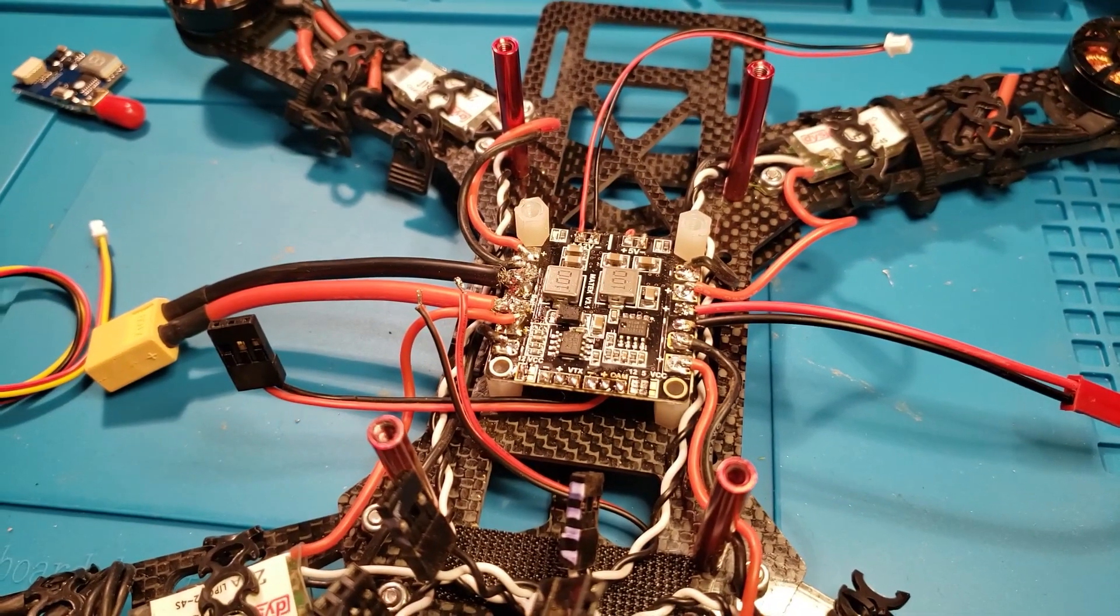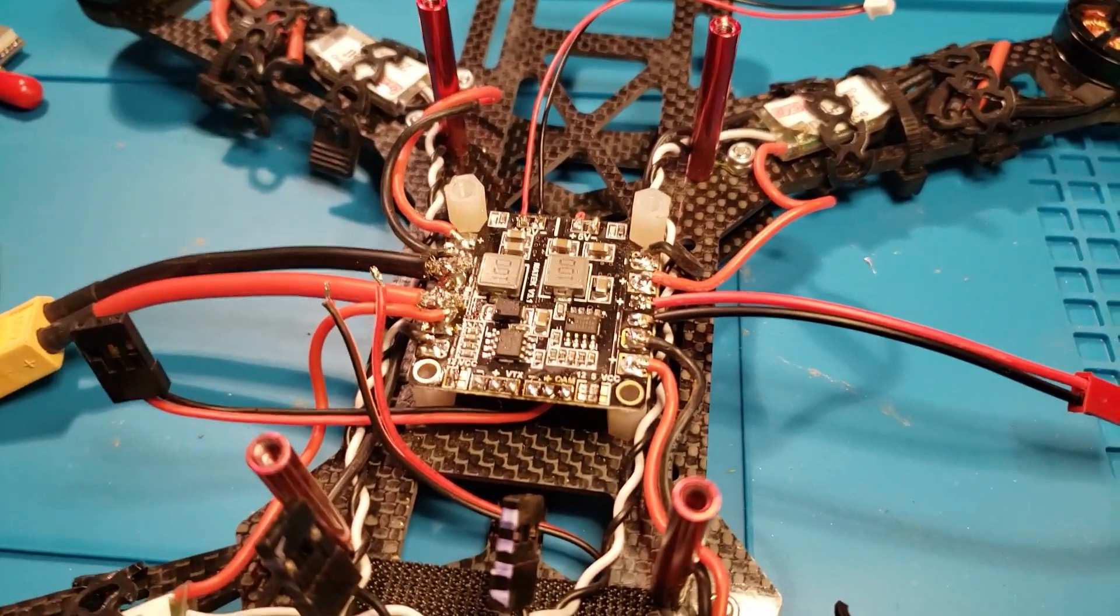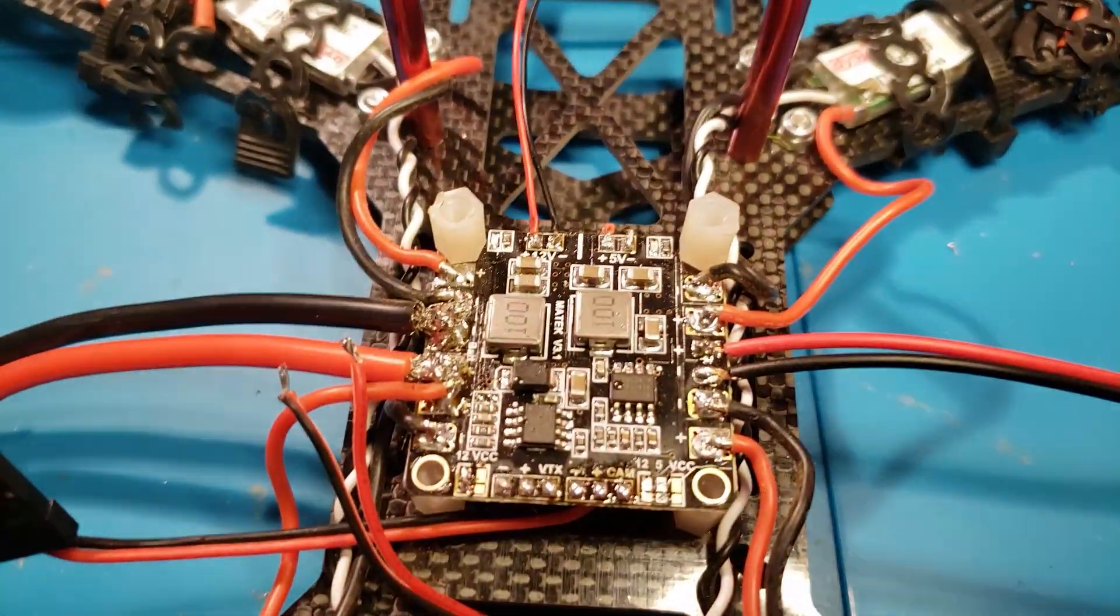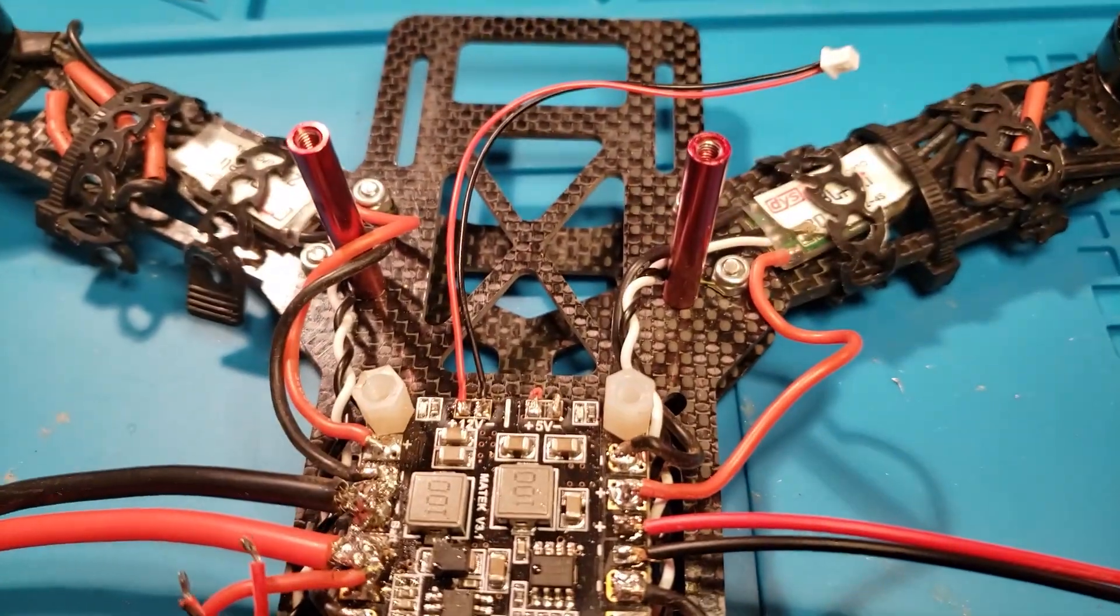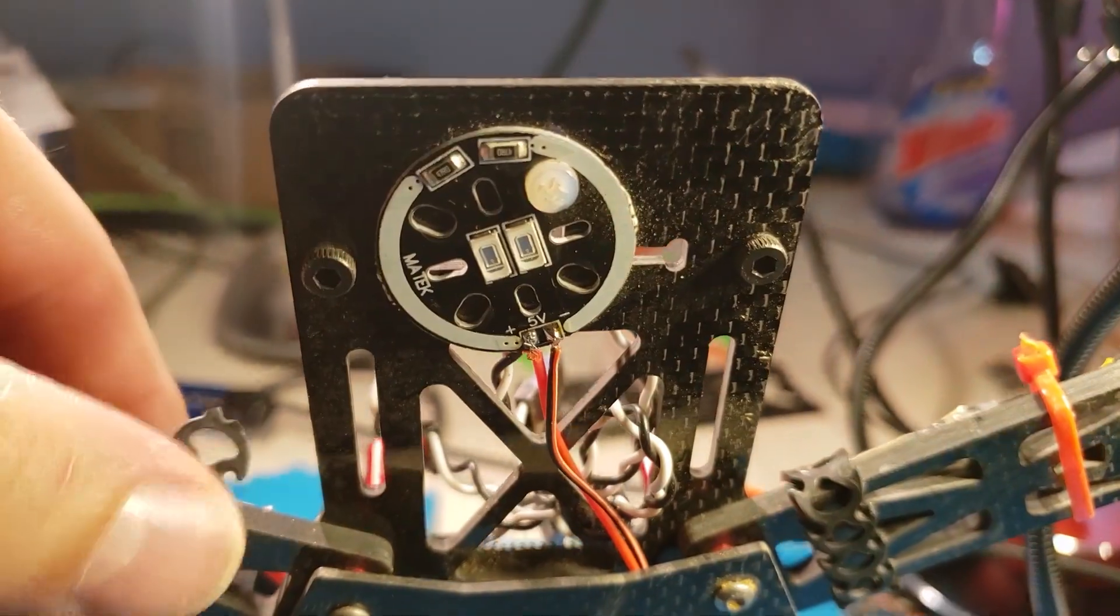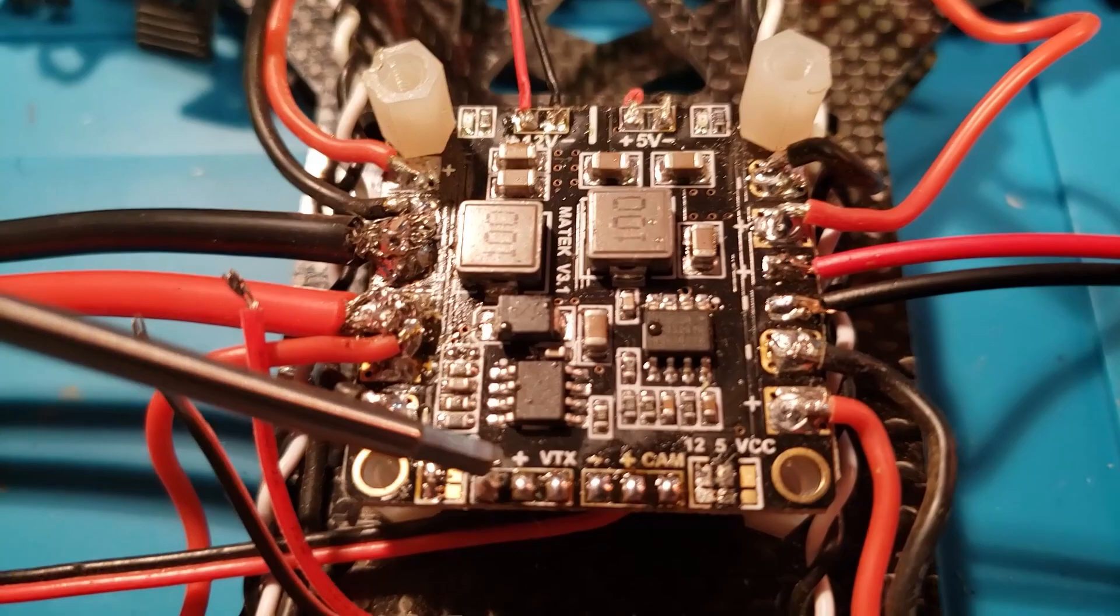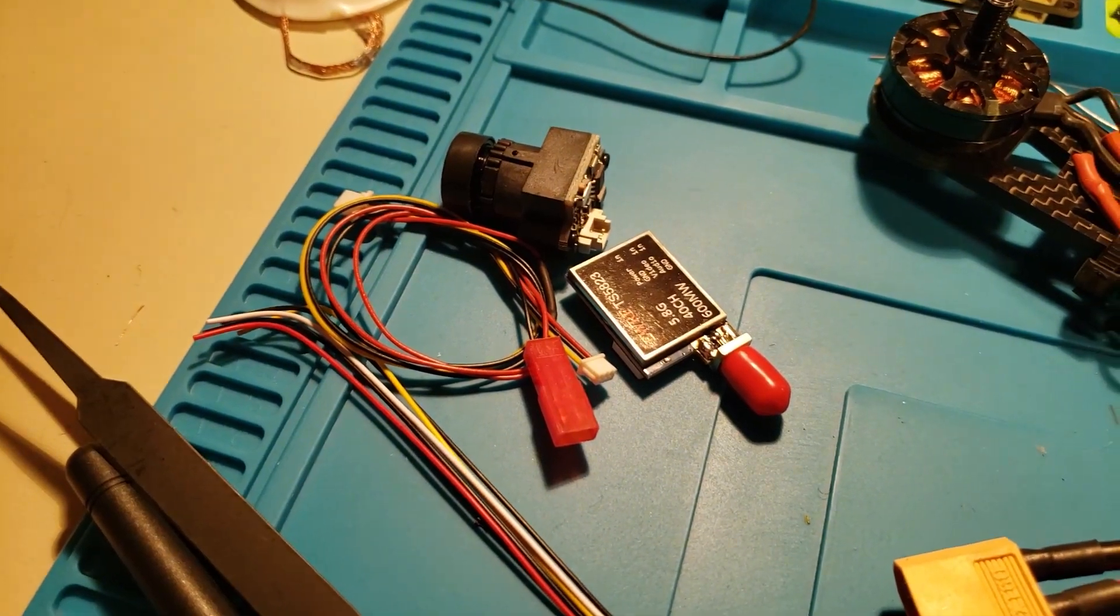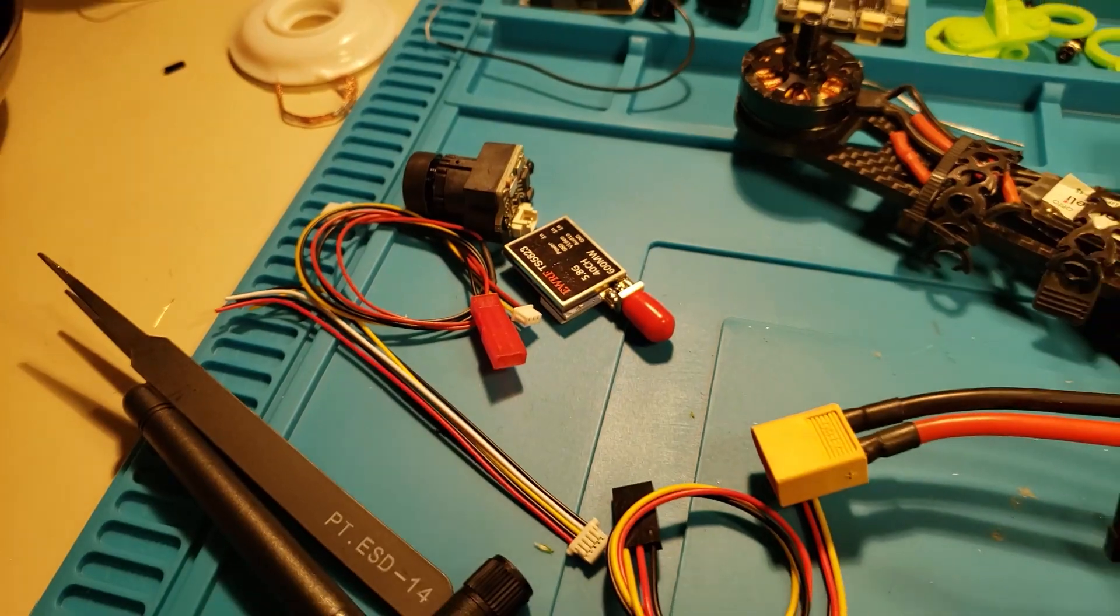So with our upgraded power distribution board in place, this is going to allow us to open up some new avenues. We've got a nice easy connection for our V-Bat, which will go into the flight controller to provide voltage information. We've got the potential to hook up this LED light. And with this row right here, we're going to finally be able to get an FPV camera and transmitter on this thing. And that is what we're going to do next.